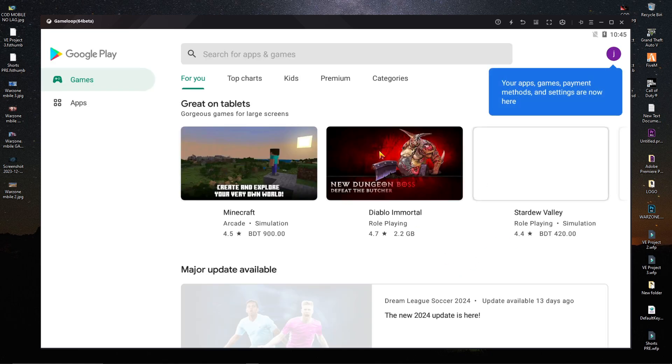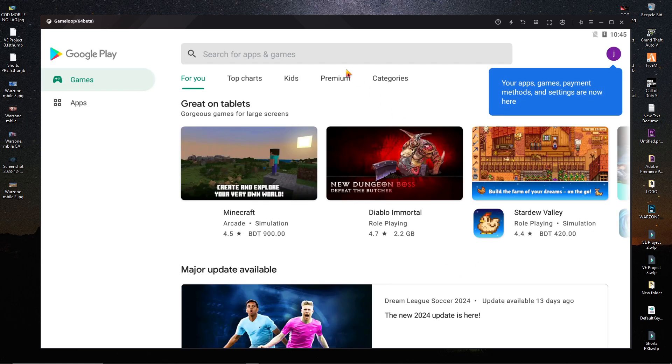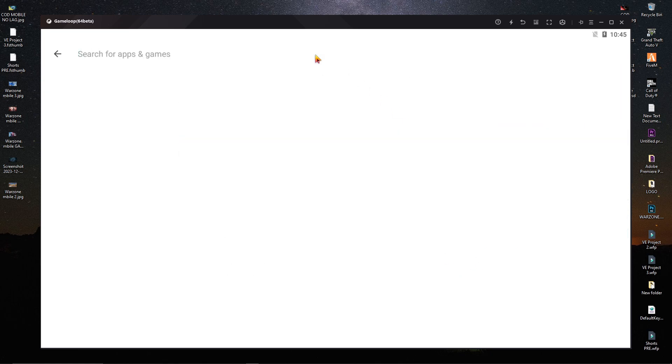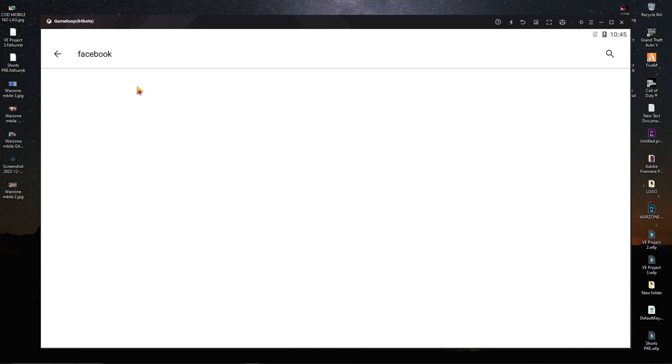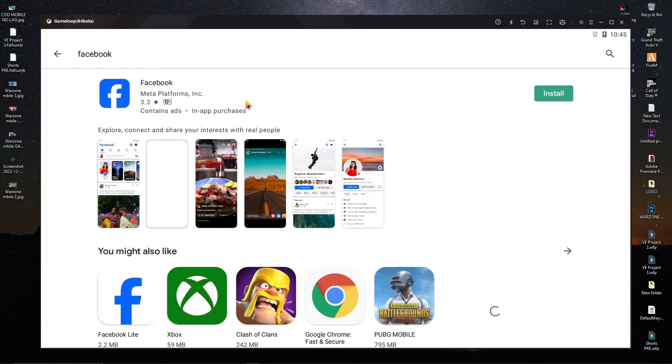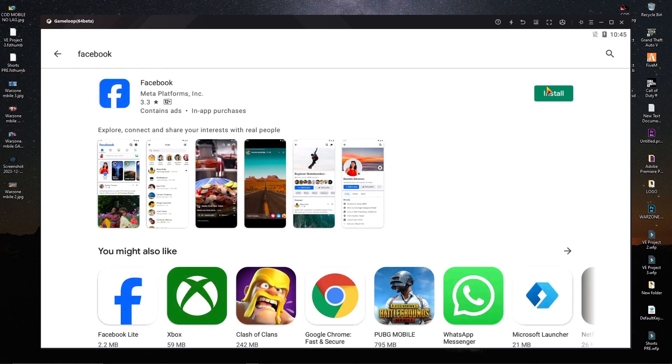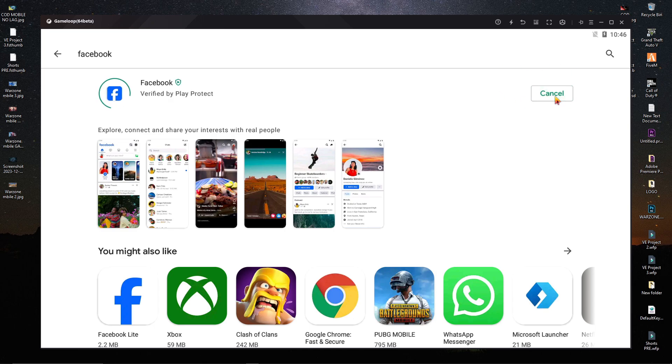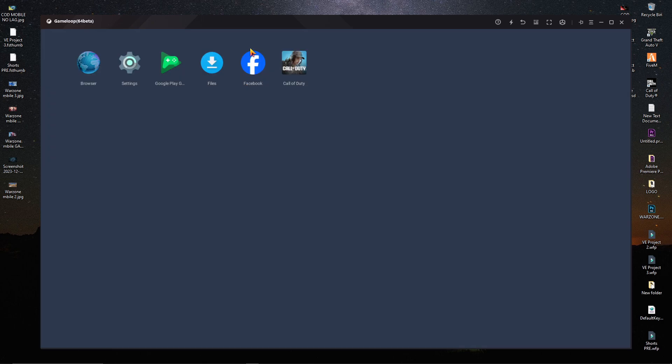After that, open your Play Store and search Facebook. If you have any new update for Facebook, just update it. If you don't have Facebook, install it in your GameLoop emulator. Here you can see I just installed Facebook.